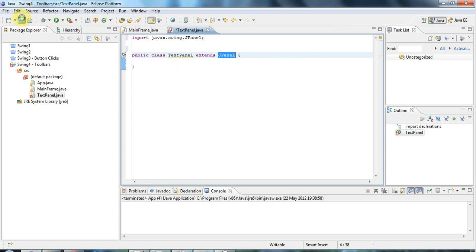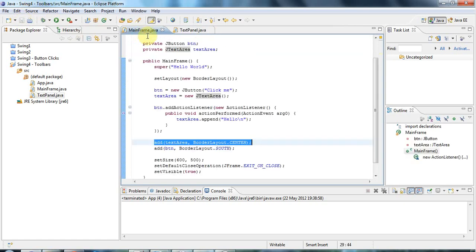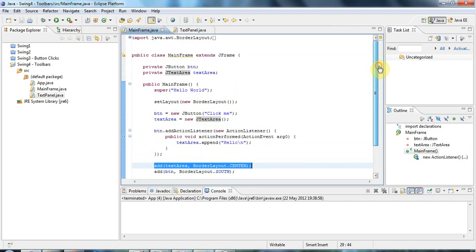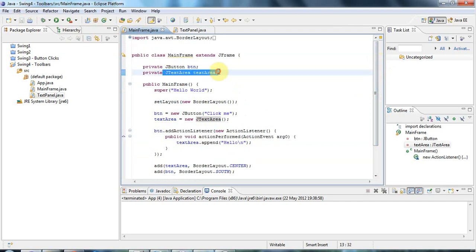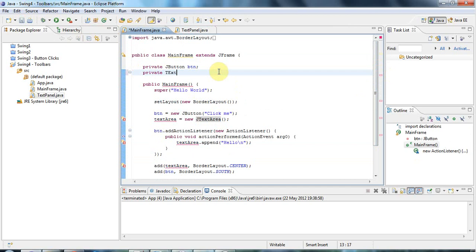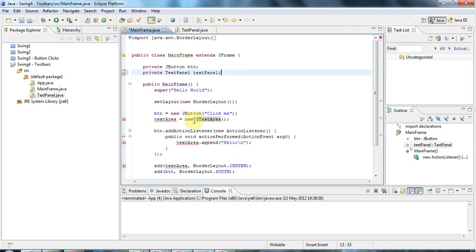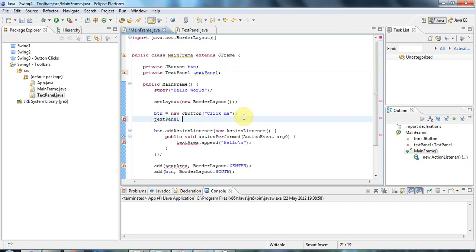So to start with, I will just go back here. Currently I'm adding a text area. Instead of this text area, I'm going to get rid of it for the moment. I'm going to say private TextPanel, which was the class that I just created, and I'll call that textPanel. Down here where I created the text area previously, I'll say textPanel equals new TextPanel, and here I'll add the TextPanel instead of the TextArea.